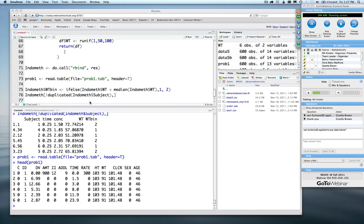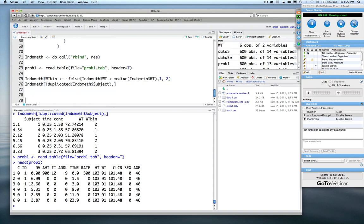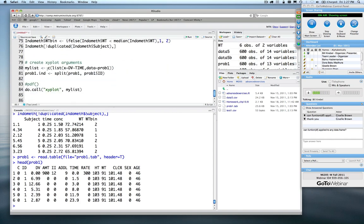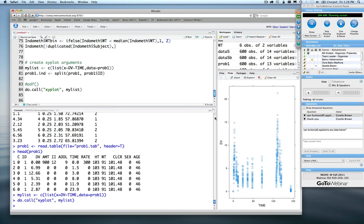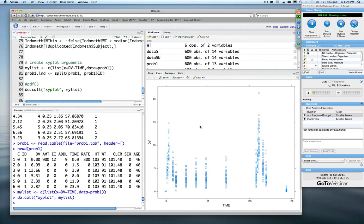I created my xyplot arguments as a list. The list contains x — the formula dv ~ time — and the only other argument is data, which defines the data set. Minimally you need the data argument and the formula. I created that as a list first, then ran do.call. What you see on the right is simply a plot of DV versus time, produced through do.call with that argument list.